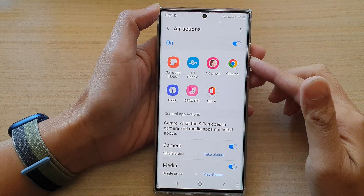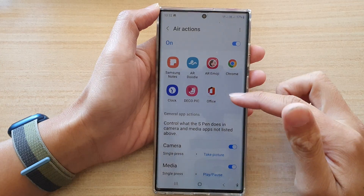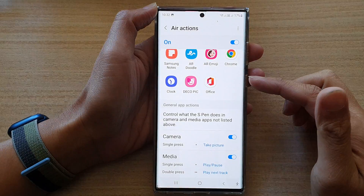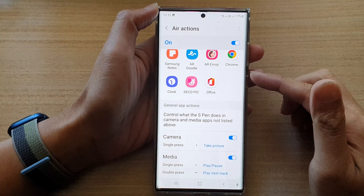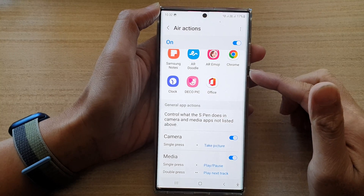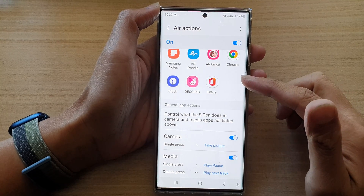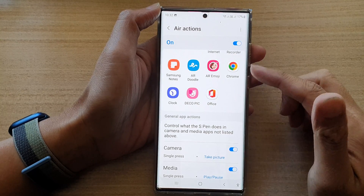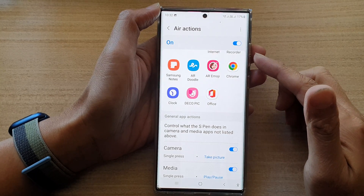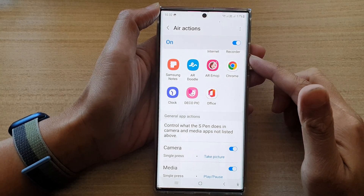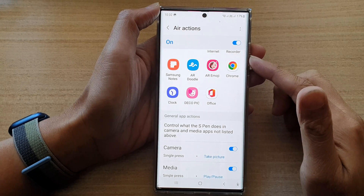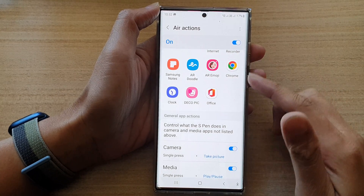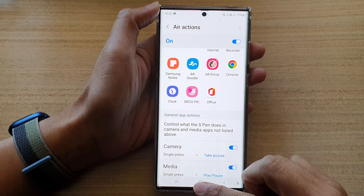Hey guys, in this video we're going to take a look at how you can enable or disable individual apps to use an S Pen and actions on the Samsung Galaxy S22 Ultra.